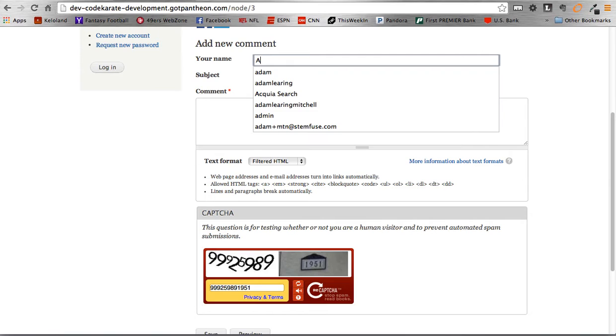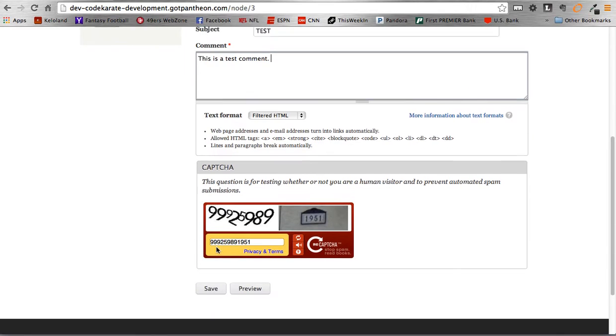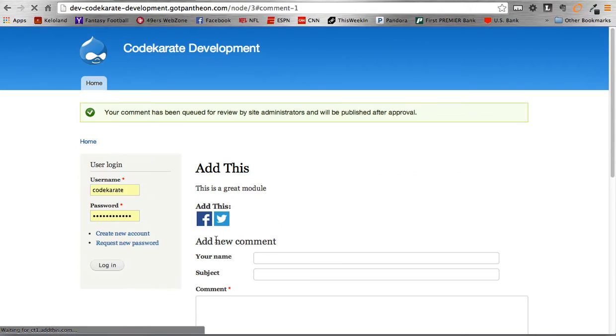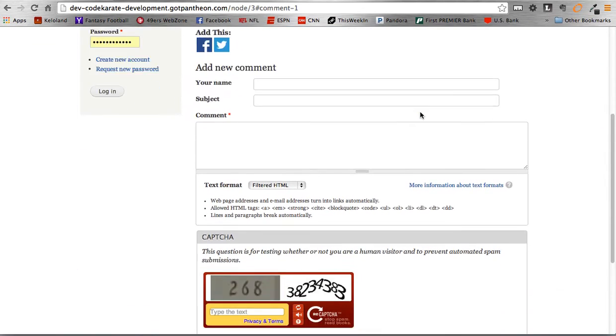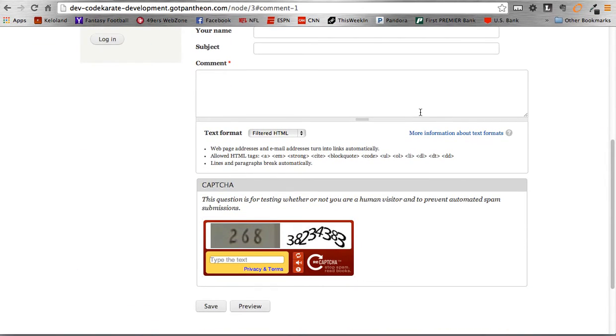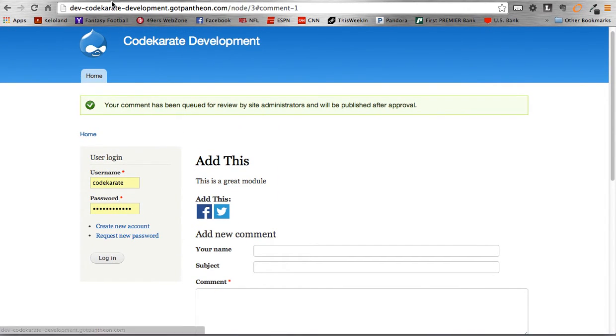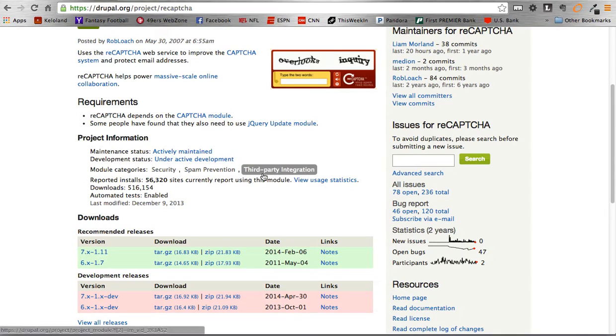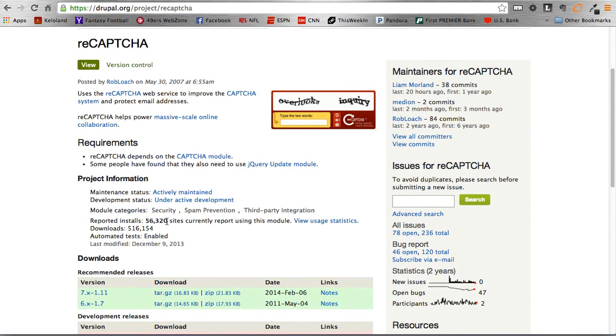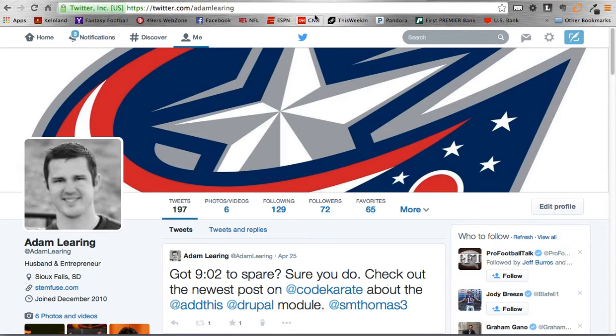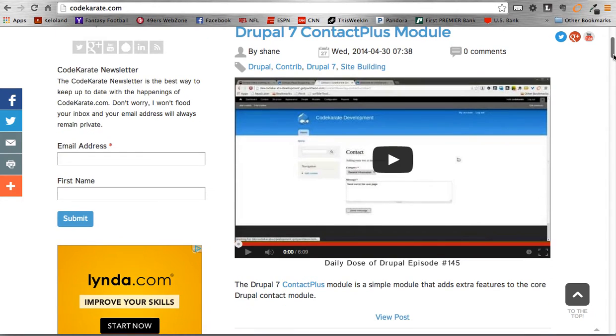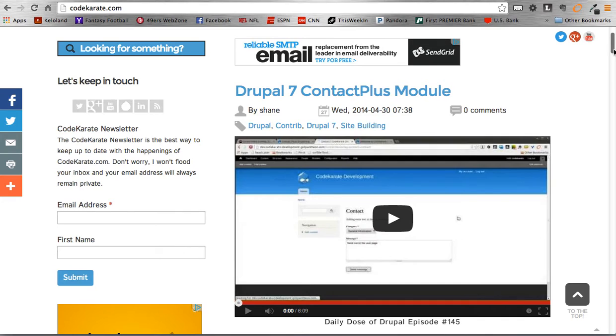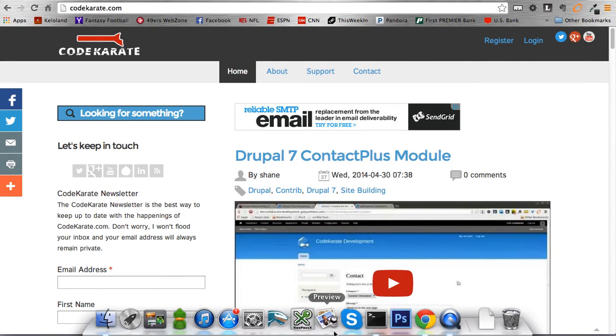So we can enter, and then we can go ahead and save. And then it says it went through. We have a site currently set up not to allow comments to go through without approval, but it still let us post the comment itself without throwing an error. So anyway, that is the ReCAPTCHA module. Again, you can just head over to Drupal.org and download that. Make sure to download the CAPTCHA module as well, and have fun limiting all the spam bots on your site. Again, you can follow me at AdamLaring on Twitter. I appreciate that. As well as head over to the CodeCarrote.com site, sign up for the newsletter, stay informed, and happy coding. Talk to you guys later.